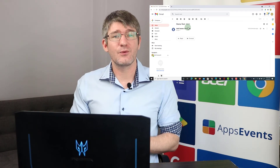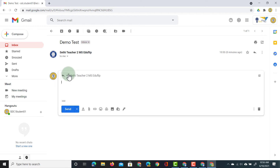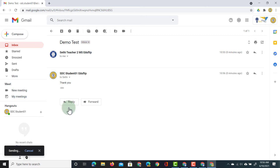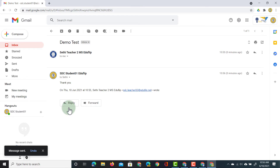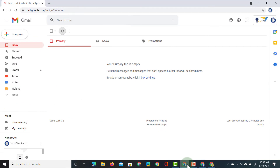Now let's see what happens when our student replies. We're going to click reply, say 'Thank you', and send. This is now sent back to the Teacher 2 account. However, because we haven't set up forwarding of emails, Teacher 1 does not see this reply.